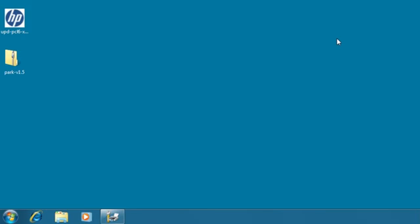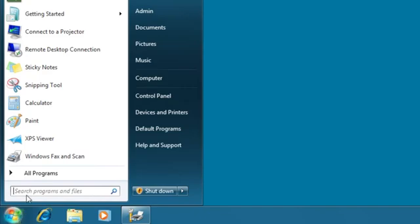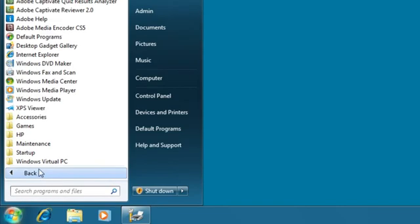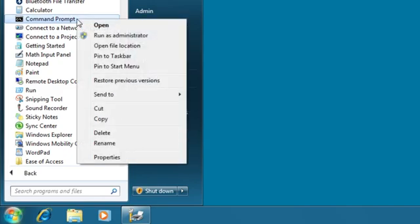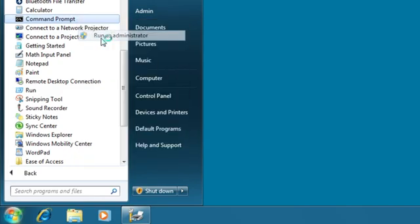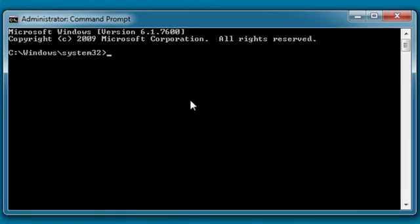Now we are ready to run the HP Auto Upgrade UPD executable. This executable is run from the command prompt. To access the command prompt, click Start, All Programs, Accessories, right-click on Command Prompt and then click Run as Administrator. If a User Account Control dialog appears, click Yes.